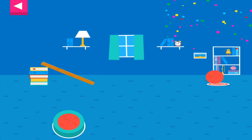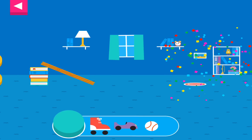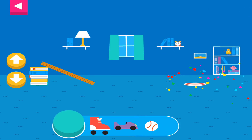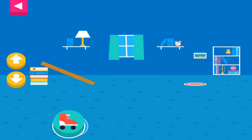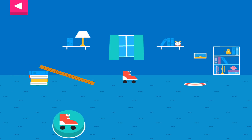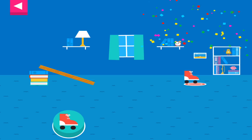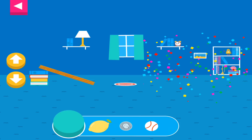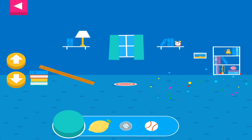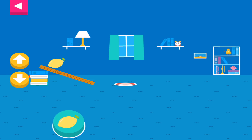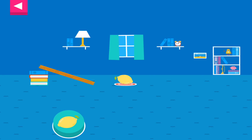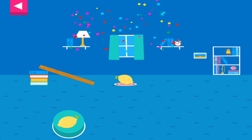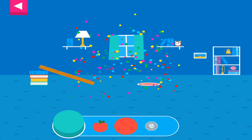Your ramp was just steep enough to reach the target.